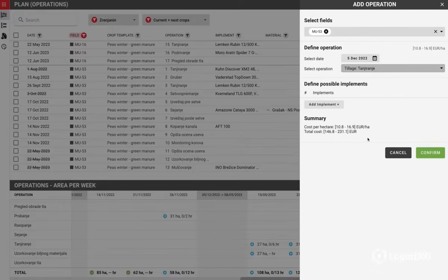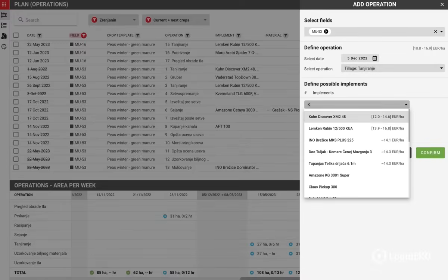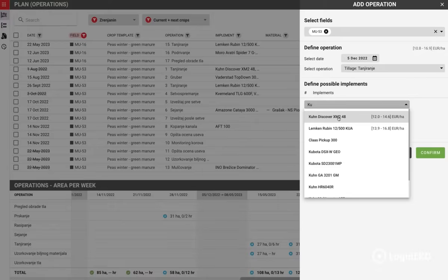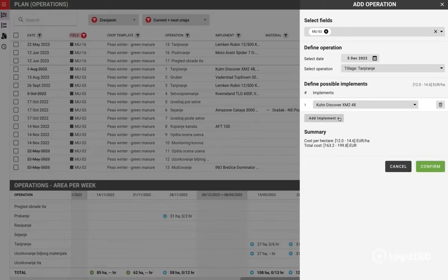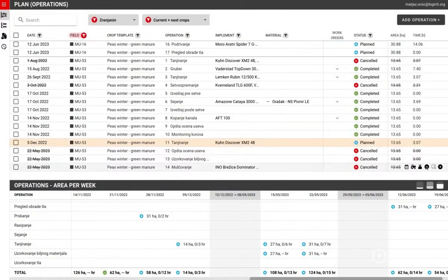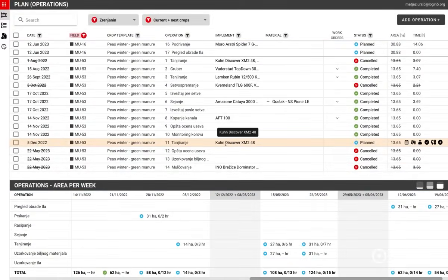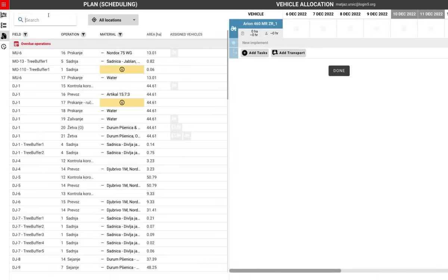We can specify which implements to use for the operation, and we also get calculated costs. Once confirmed, it is added to the plan, and now it is ready to schedule the task to execute this operation.